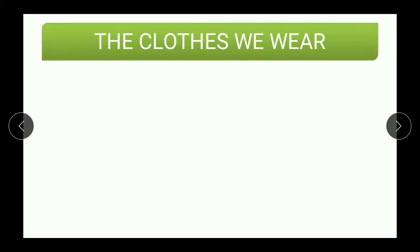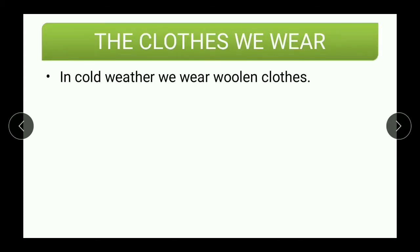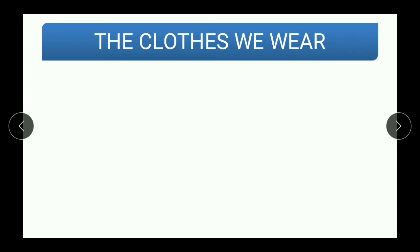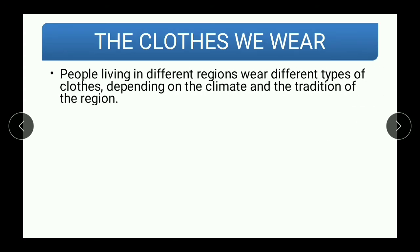In cold weather, we wear woolen clothes. Here are a few examples of woolen clothes, like sweaters and caps made of wool. The reason for wearing woolen clothes is that woolen clothes keep our body warm. People living in different regions wear different types of clothes depending on the climate and the tradition of the region.